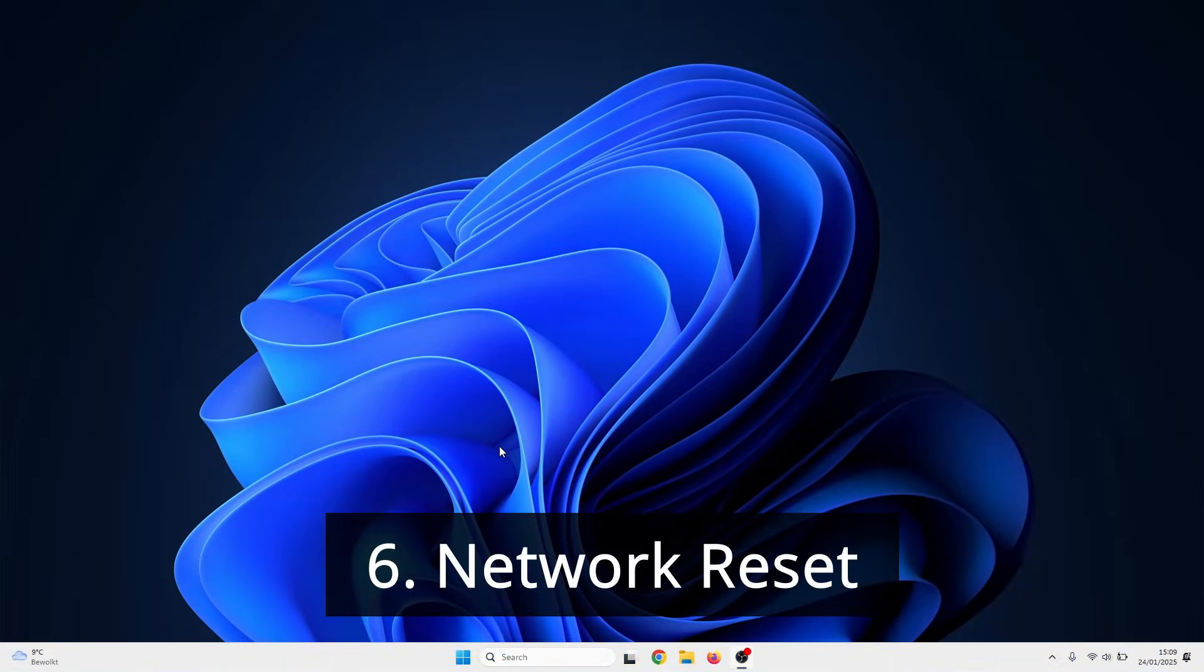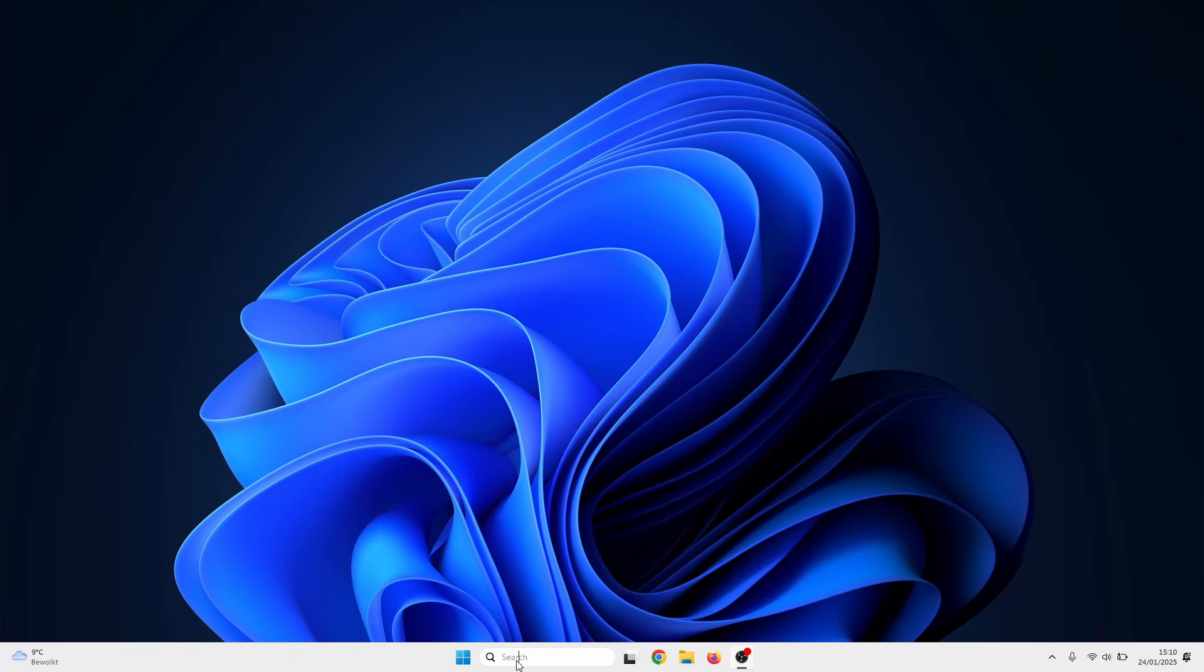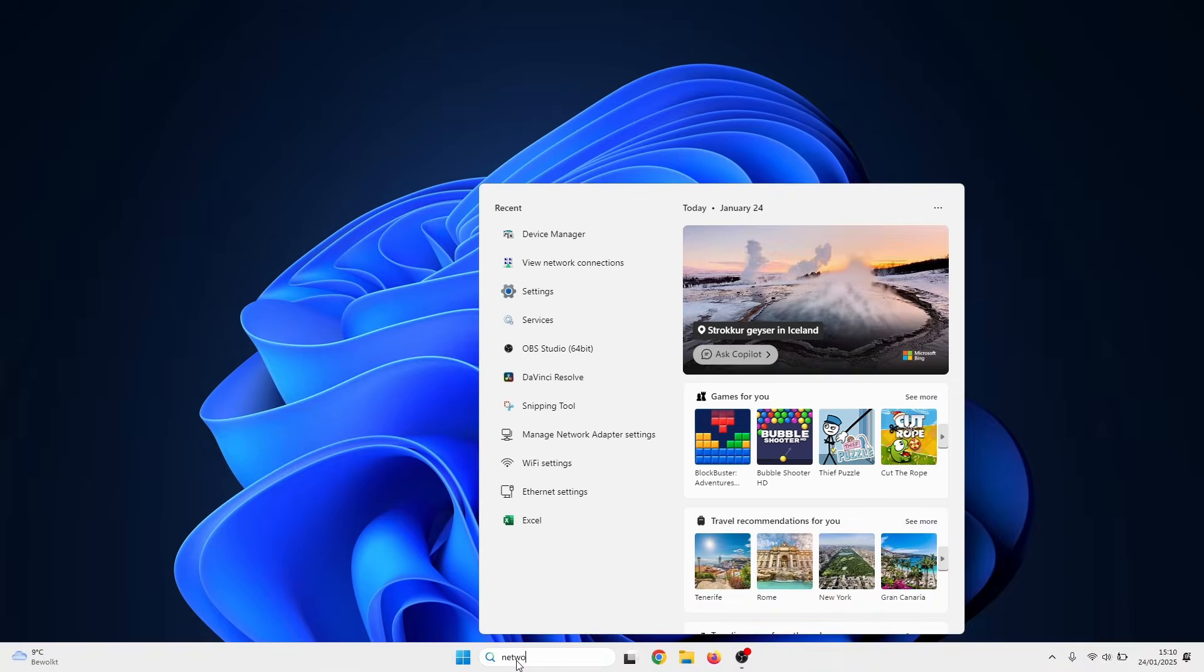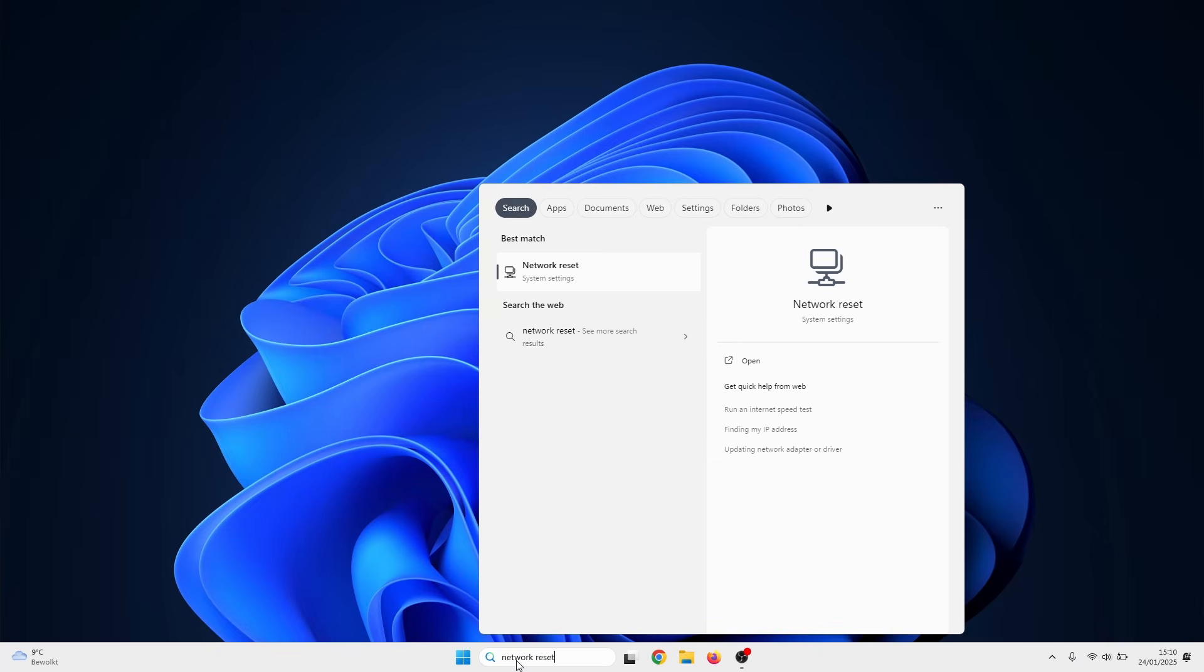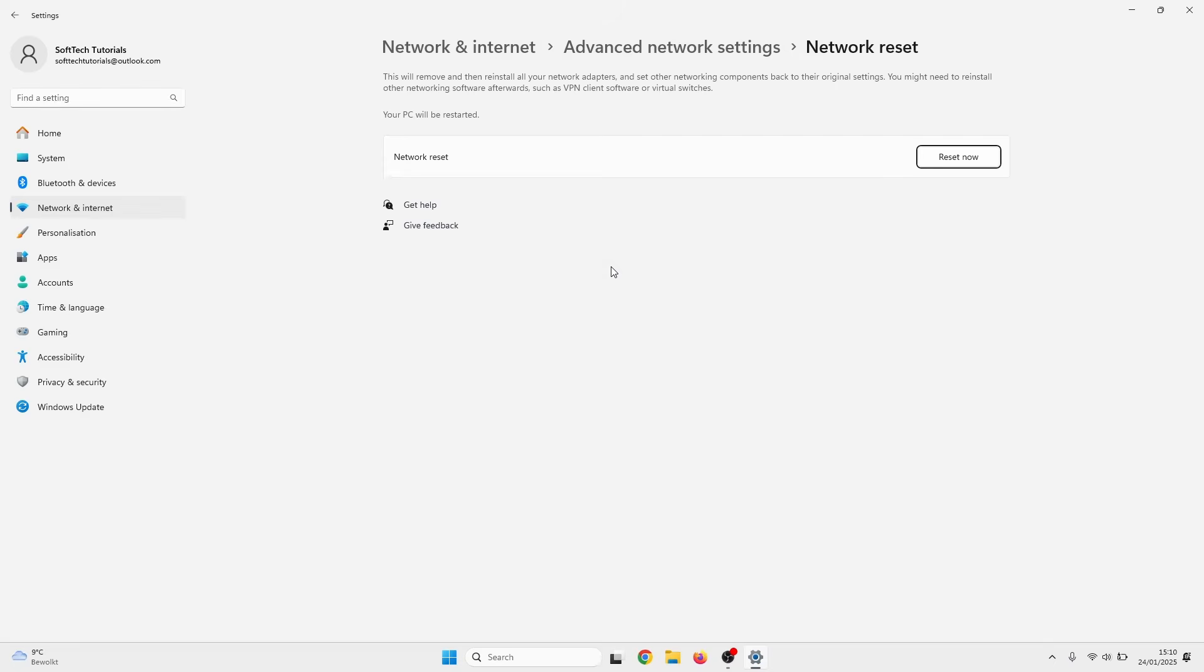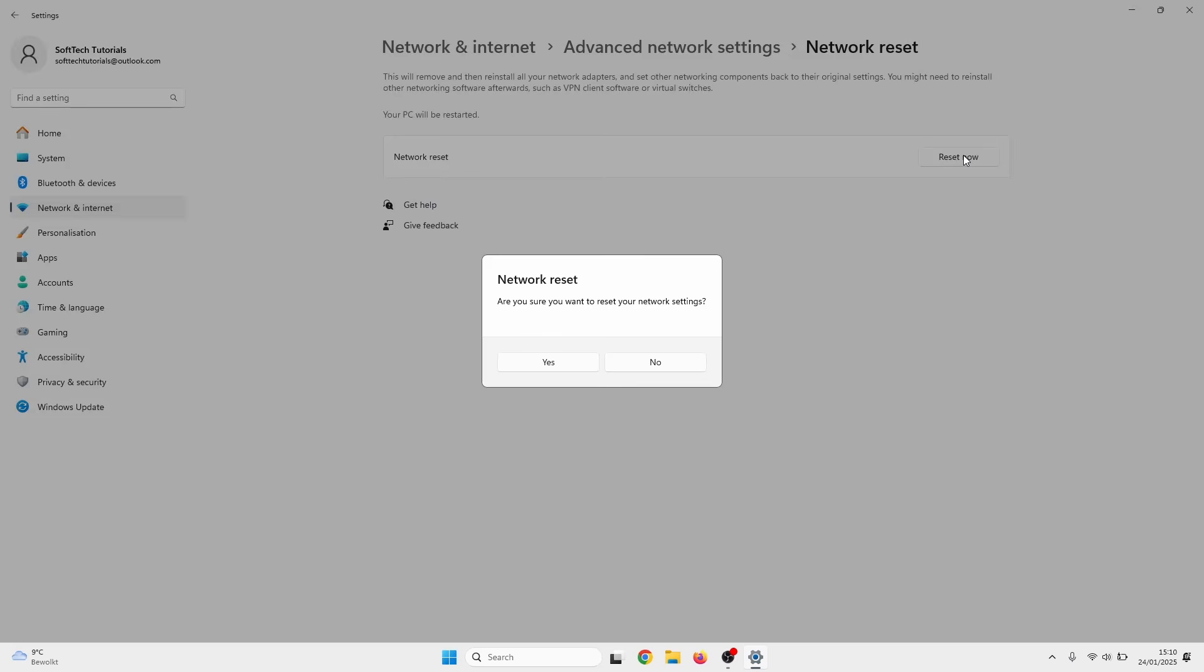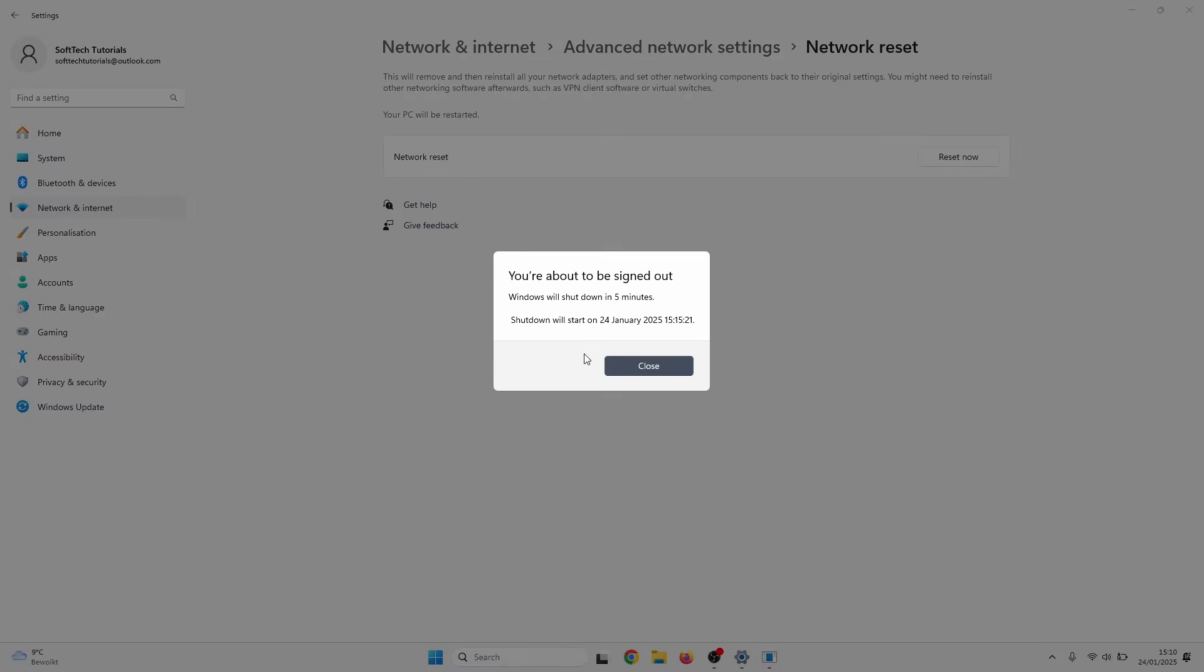The last thing we can try is to perform a network reset. You can do this very easily by searching for network reset in the Windows search bar. A network reset removes and reinstalls your network adapters. It also sets all of the networking components back to their original settings. When the reset is done, you need to reboot your PC. Hopefully you have a working Wi-Fi connection once more.